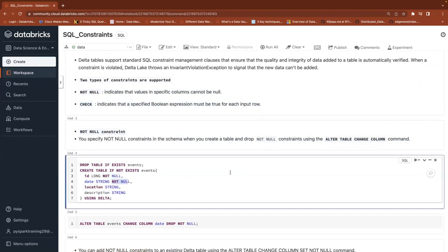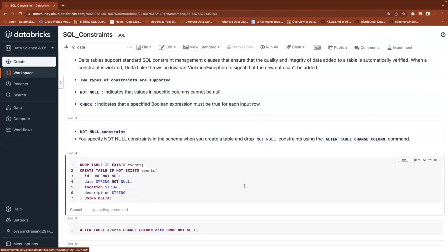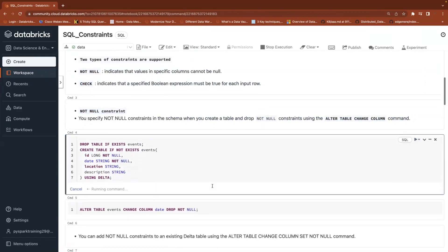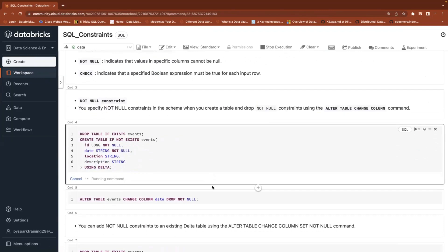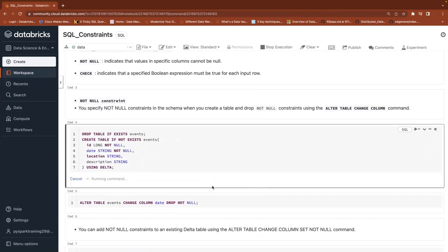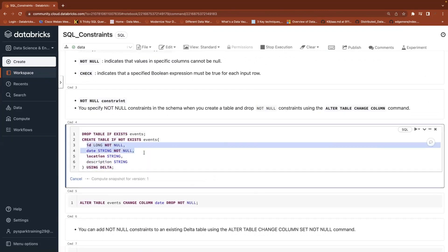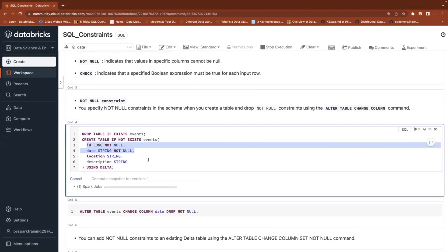Whenever you create a table with not null constraint, if you are trying to insert any null data in the id column or the date column, it will raise an exception saying that the column is defined with a not null constraint, to which you cannot insert null values. That is called constraint restricting.